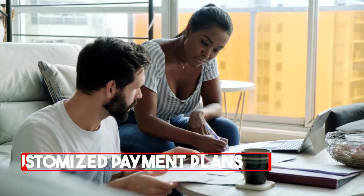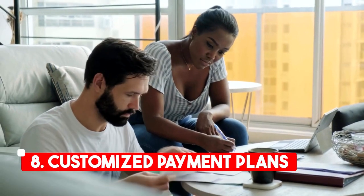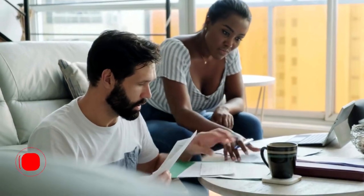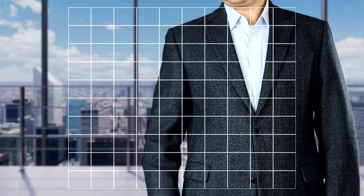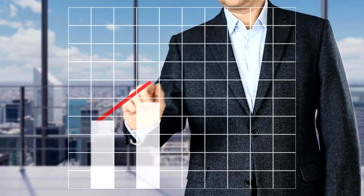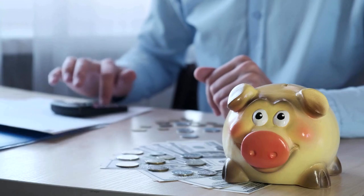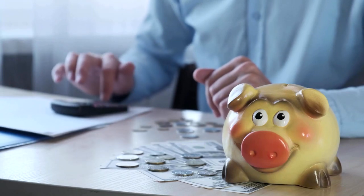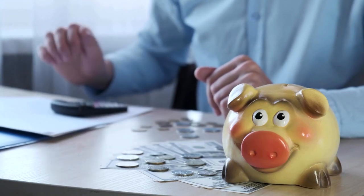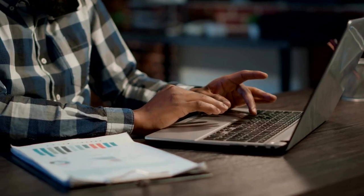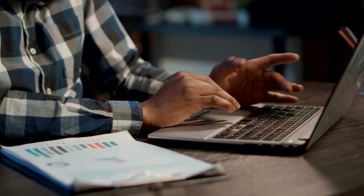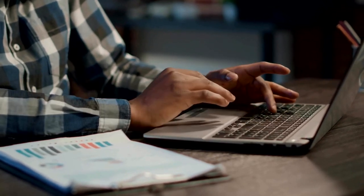Customized payment plans. Furthermore, many financing companies offer customized payment plans that can be tailored to fit your specific needs. You can choose a repayment plan that works best for your business rather than a one-size-fits-all payment plan.